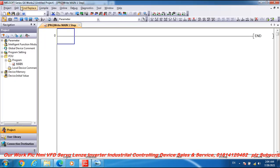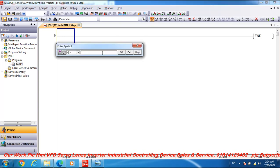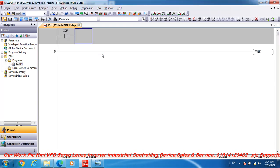My PLC is the Q02PH and my PLC software Mitsubishi GX Works 2. And friends, go to the open contact X0 as input command.